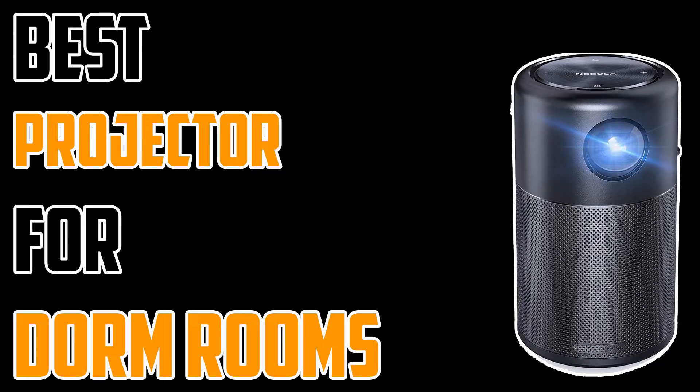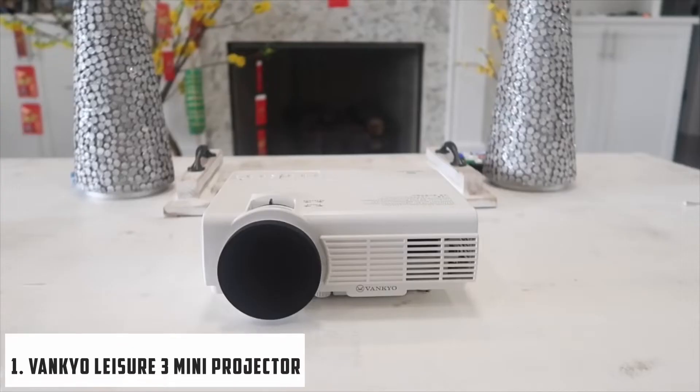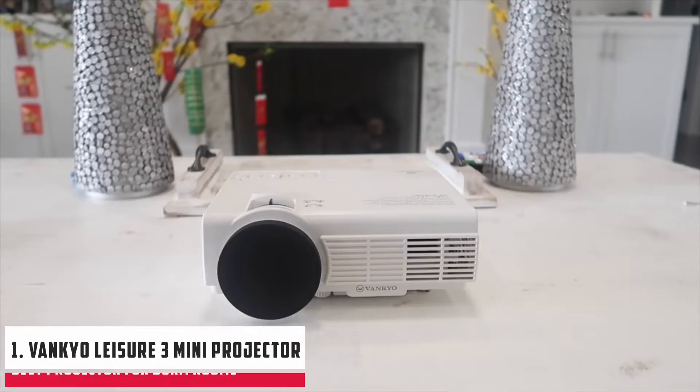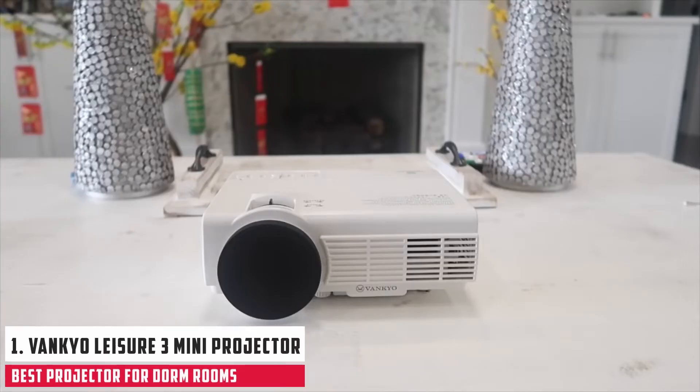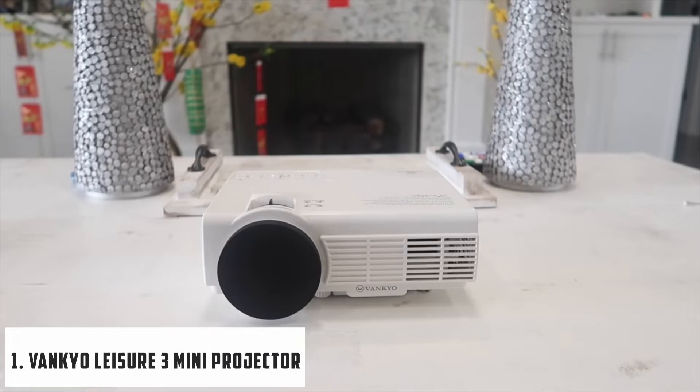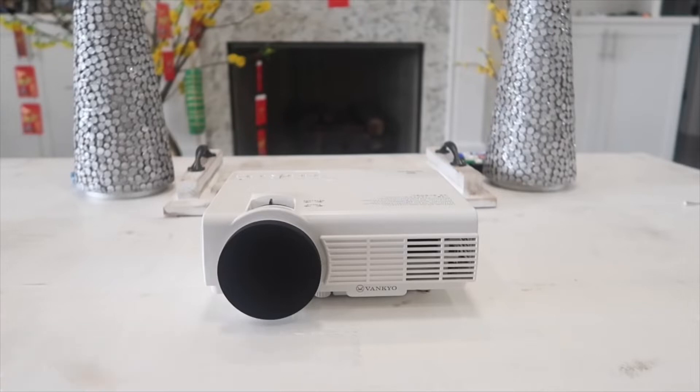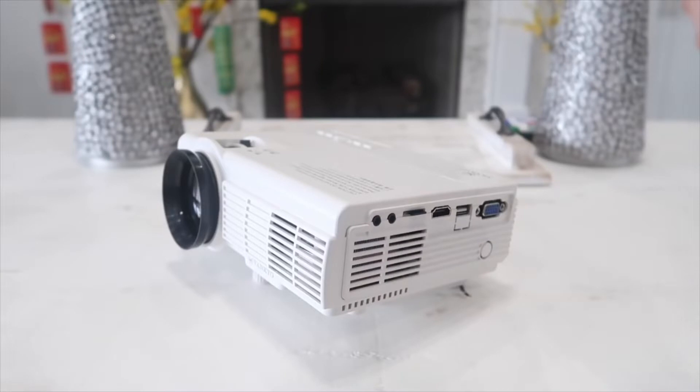Starting our list with Vankio Leisure 3 Mini Projector. On the first position and the editor's choice for the best projector for the dorm room is the Leisure 3 Mini Projector by Vankio. It is the most highly rated mini projector on Amazon. It is a compact lightweight projector with a sleek design that will suit perfectly your dorm room as you can place it anywhere.